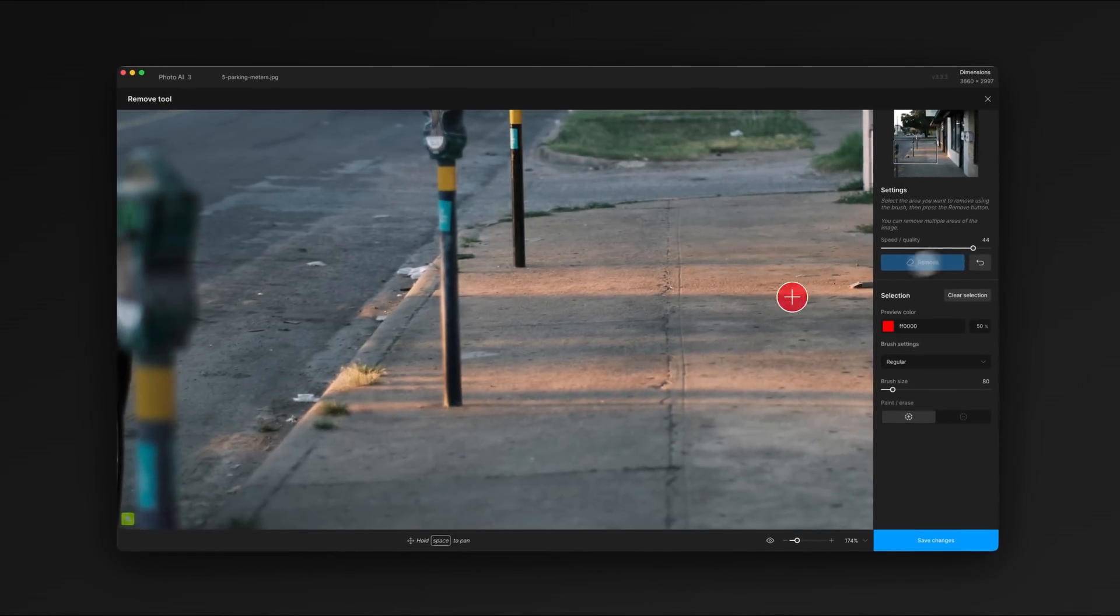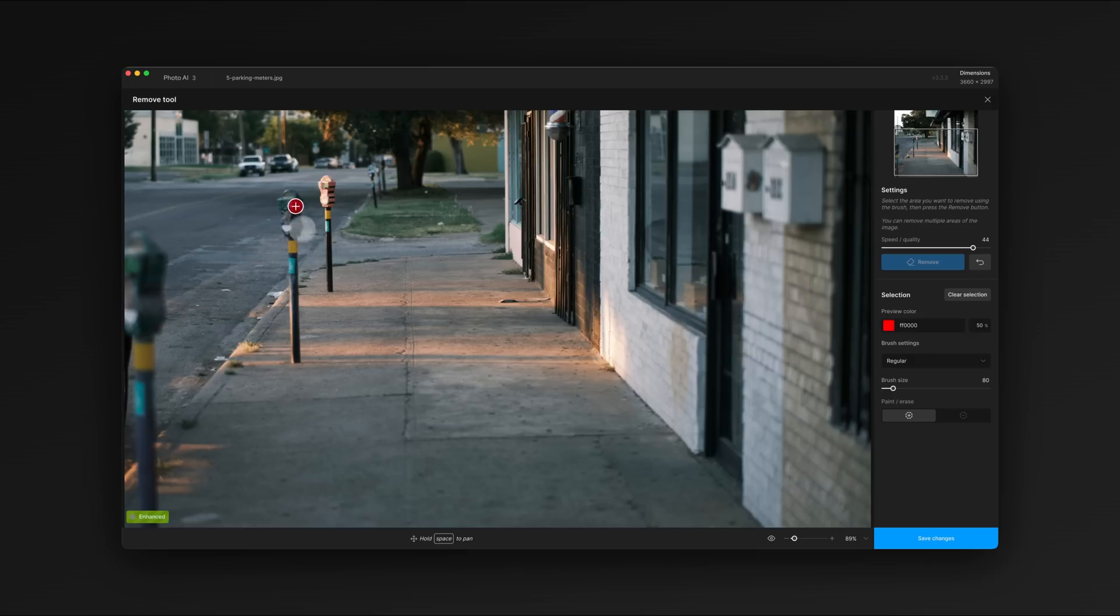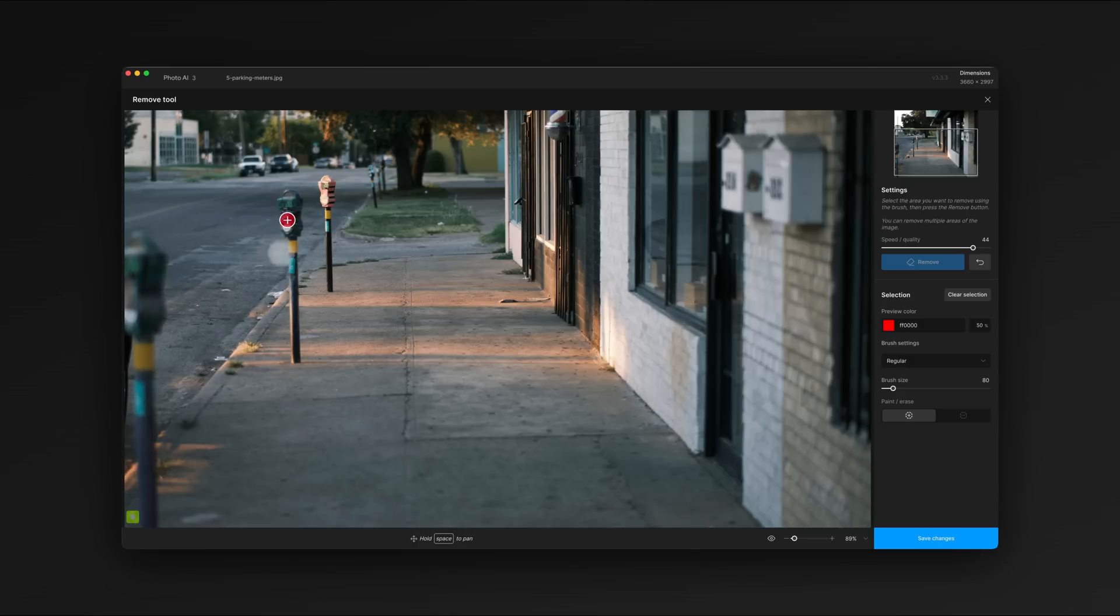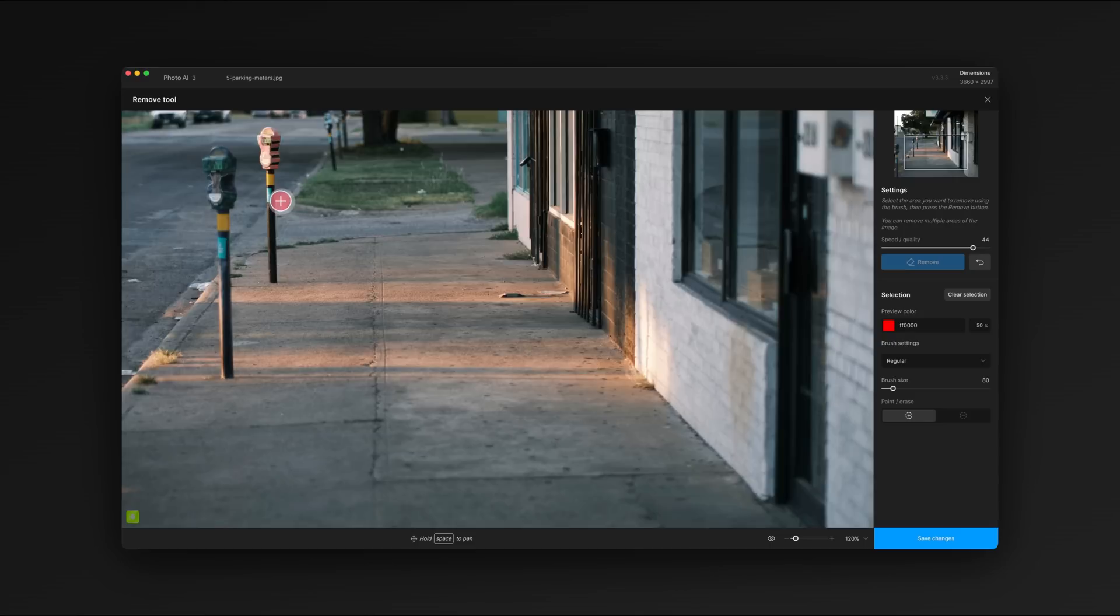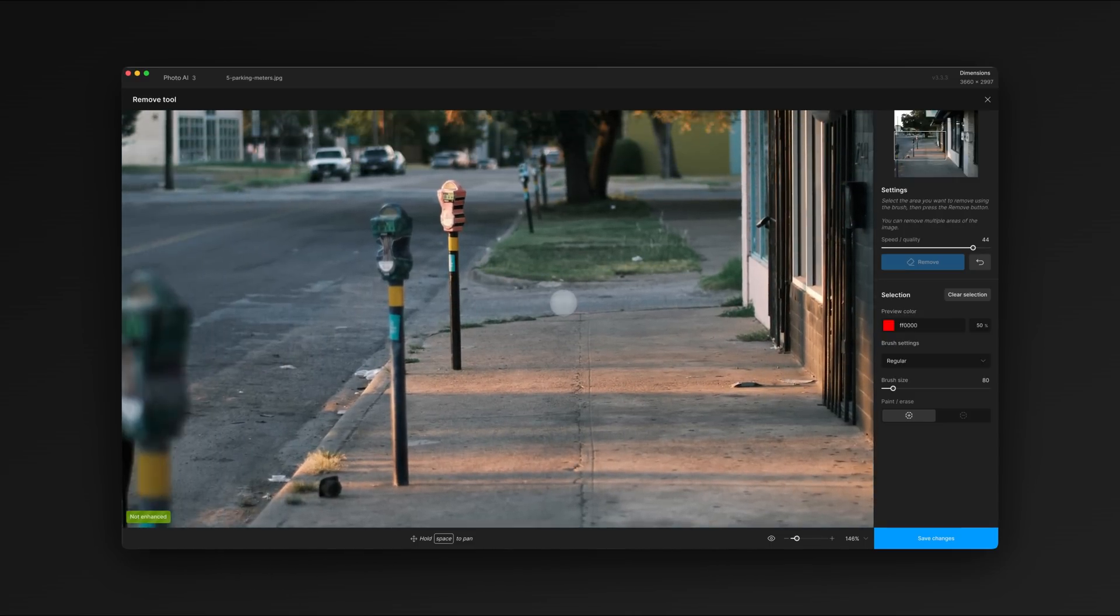You can see that remove did a great job of erasing that yogurt cup, so let's move on to something more challenging. These other two parking meters in the foreground draw the eye away from the subject. We'll remove both of them in stages.